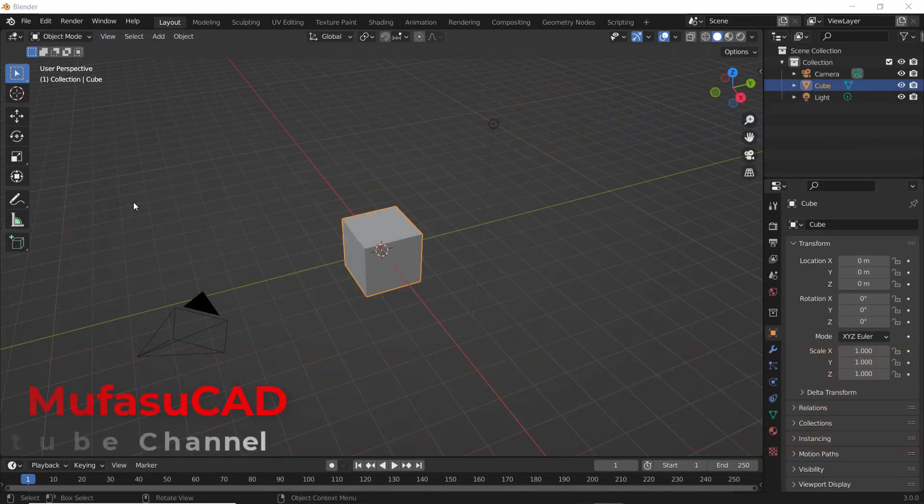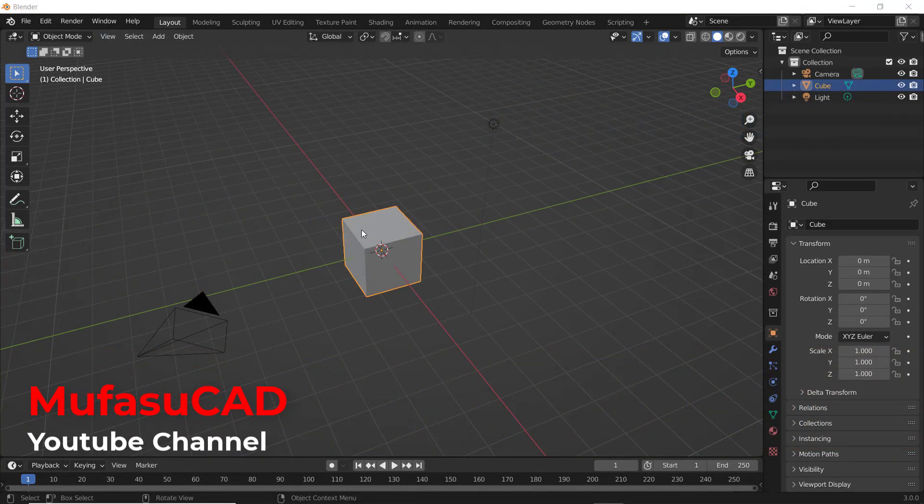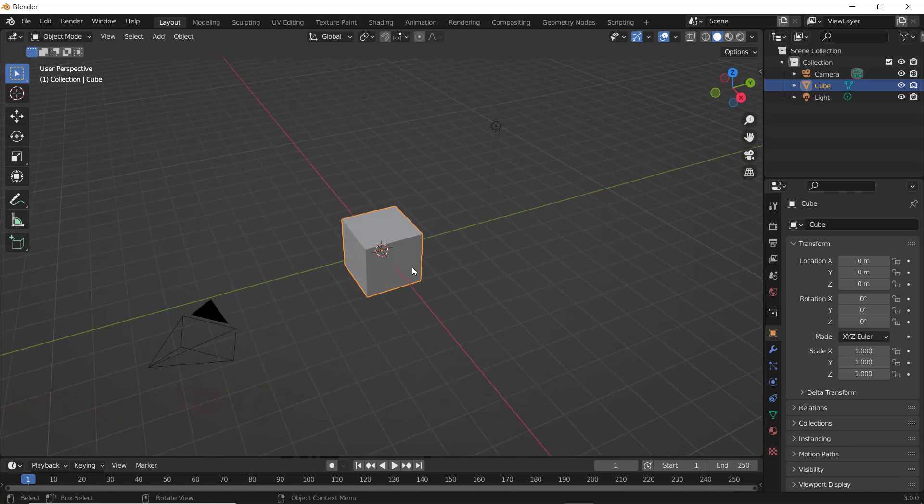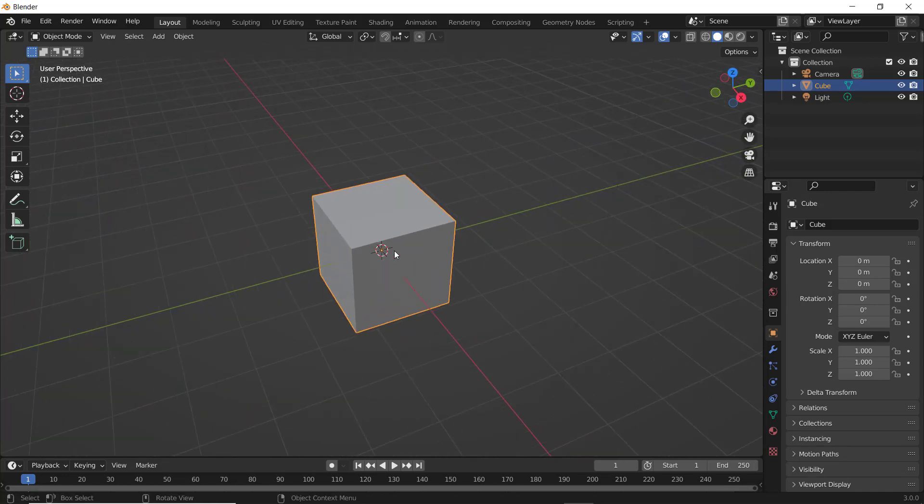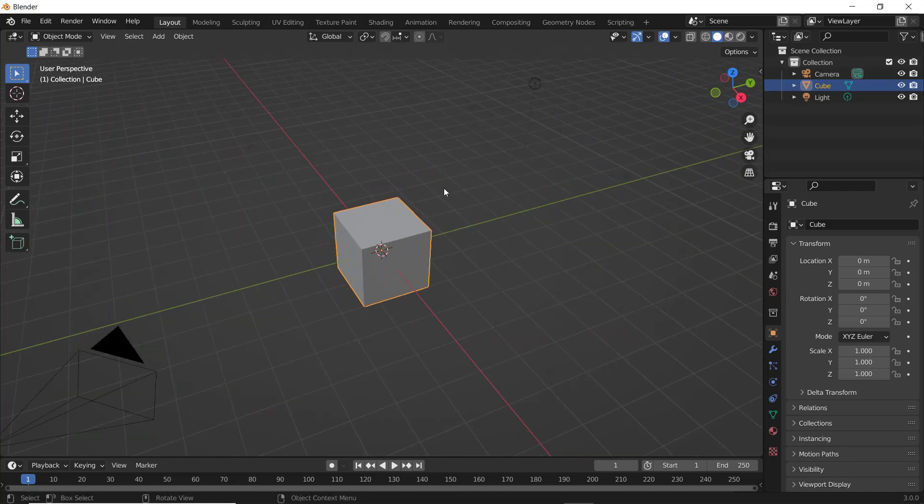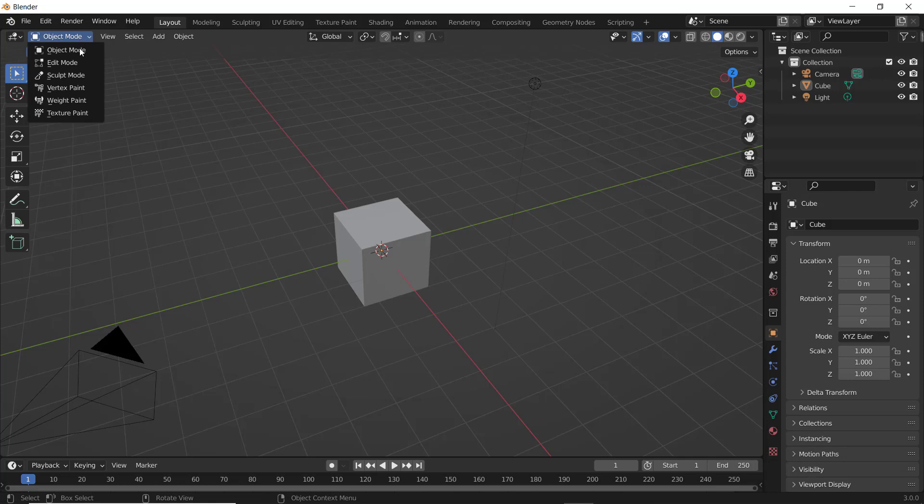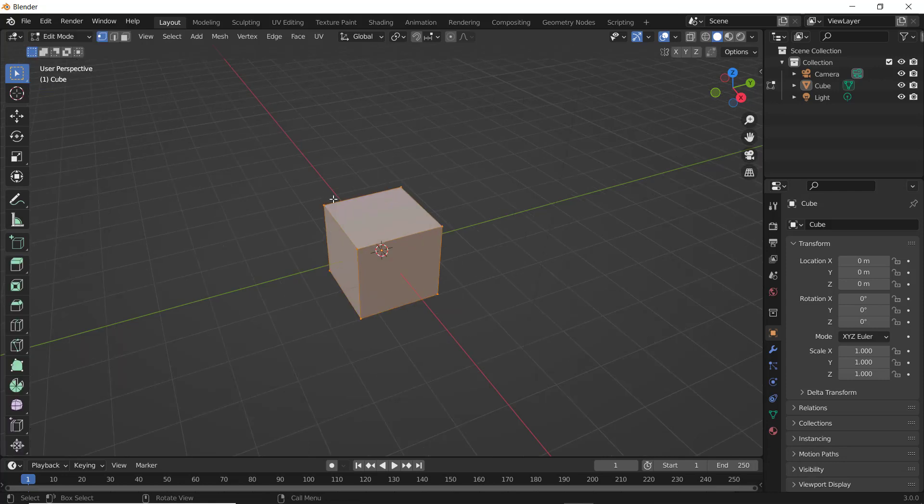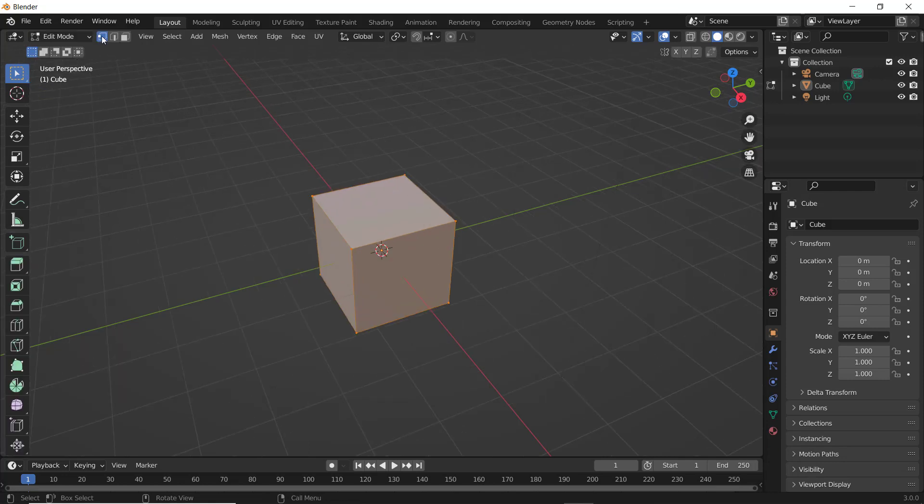Hello everyone, welcome back to Blender basic tutorials: how to connect vertices. I have this simple default object. You can go into edit mode - you can click here, click edit mode. Next, make sure you select these